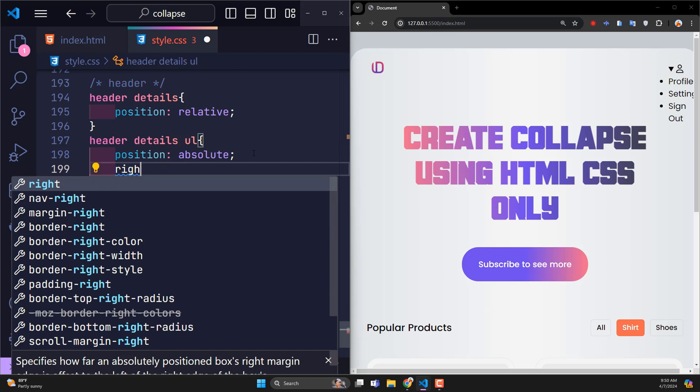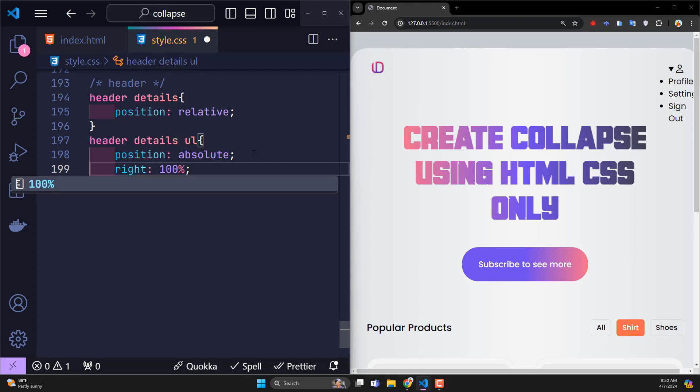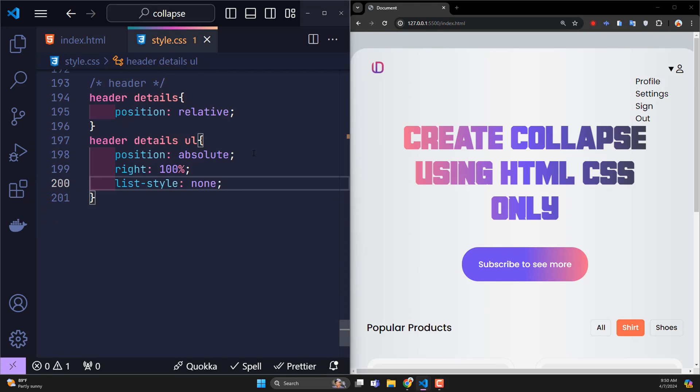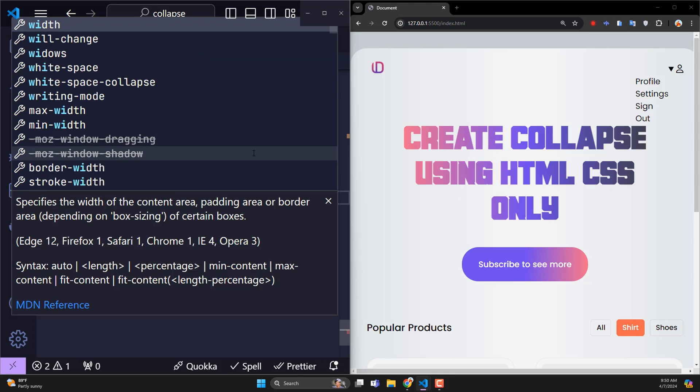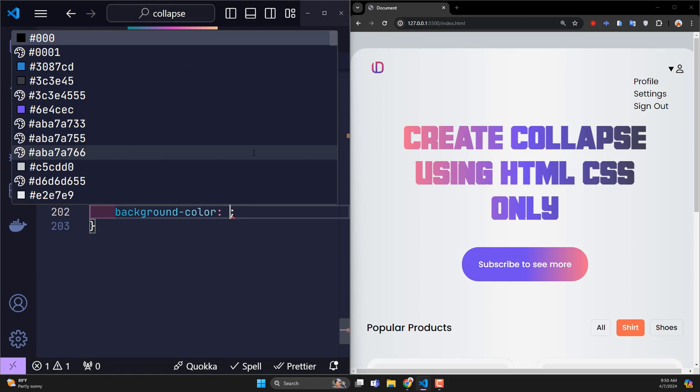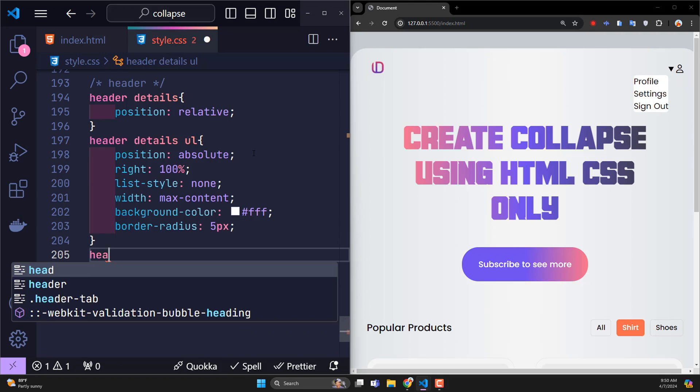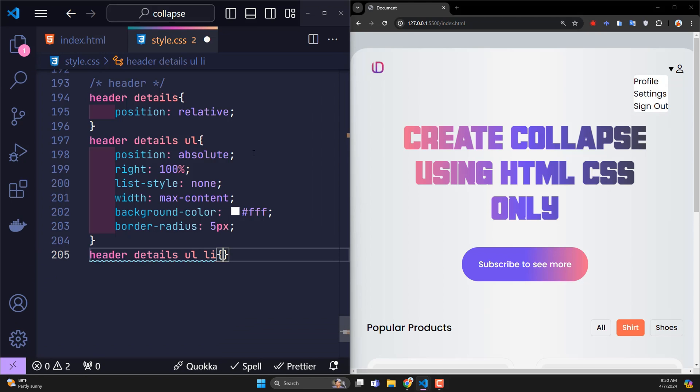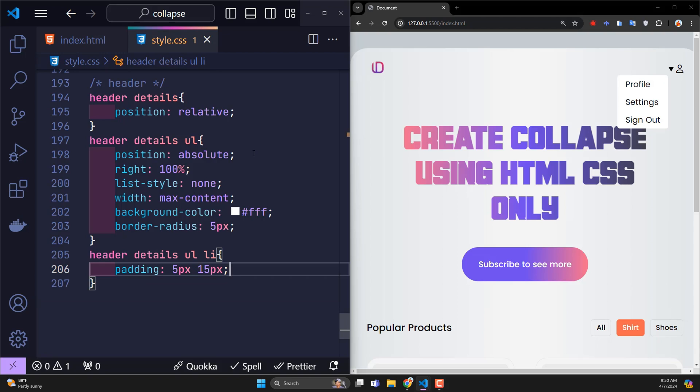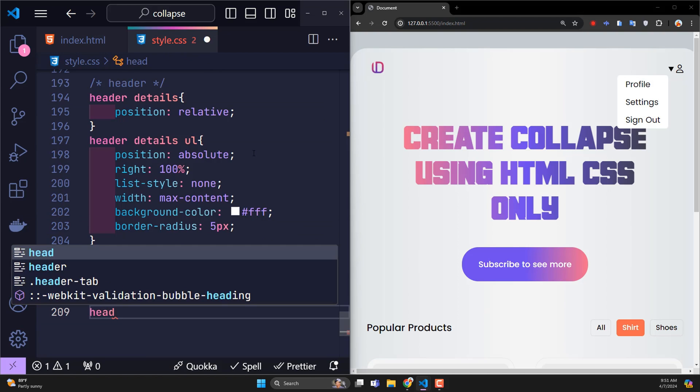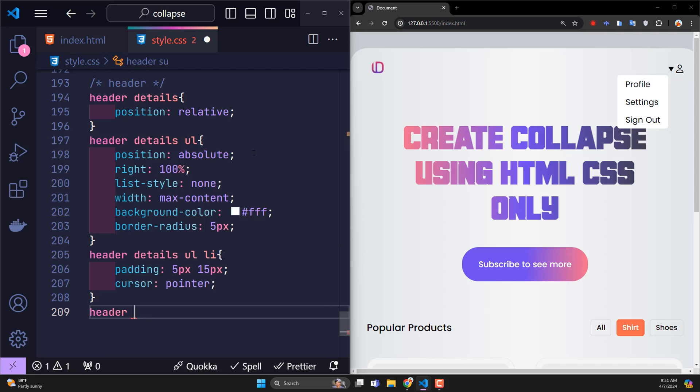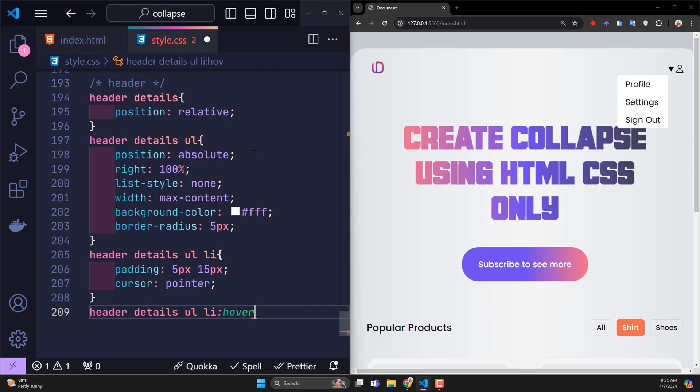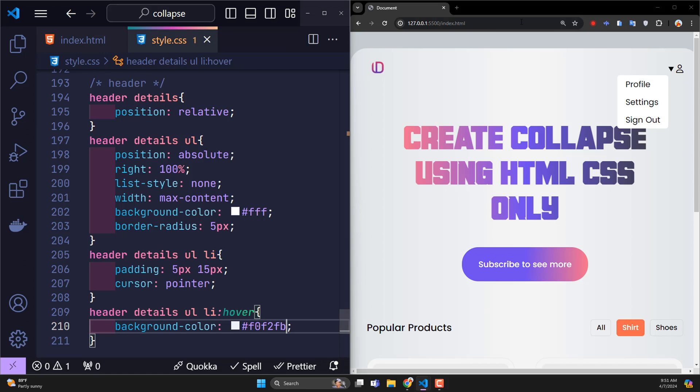This menu will be 100% right. List style none to hide the black circles in front of the menus. With max content, white background, border radius 5 pixels. For each item li, padding 5 pixels and 15 pixels, cursor pointer to create a hand effect when the user hovers over it. When hovering, the background of the li tags will be changed for emphasis. It looks so beautiful, right?